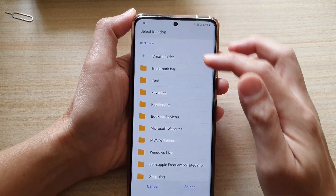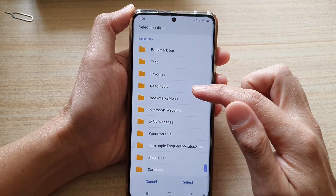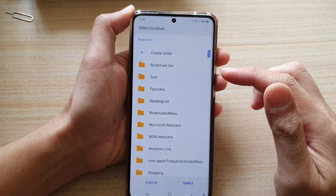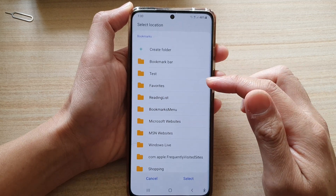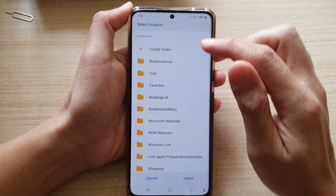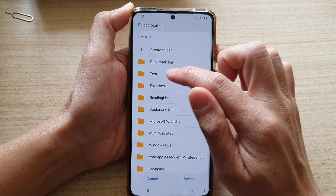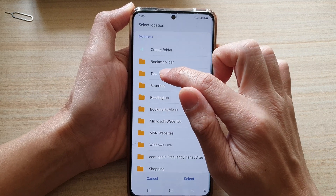Now you can also go in and select a different folder to better organize your bookmarks — you can select one of the folders. I'm going to choose the test folder.